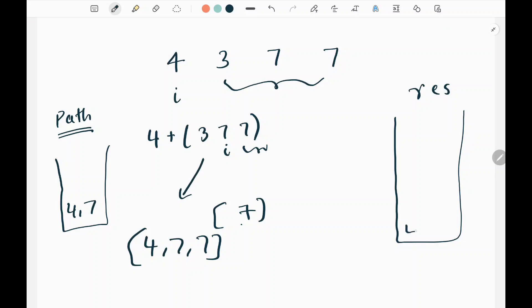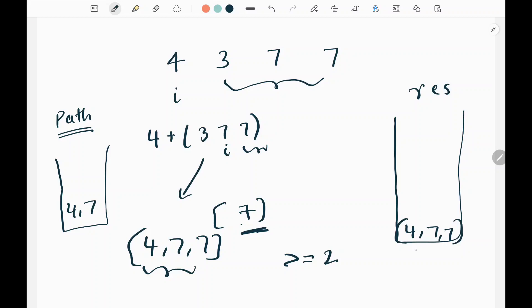When the remaining nums are empty, the recursion returns automatically. Whenever the path has length greater than or equal to two — since the question requires at least two elements — I append that path to my result. So at each level we get paths like [4, 7] and [4, 7, 7], and we do this for every element we iterate through.